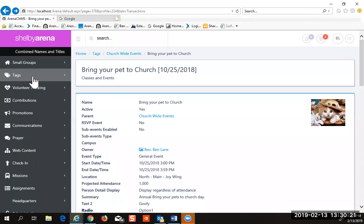What kinds of discounts can you have with an event? Promotion discount codes. What's the third one? Group discount. Very good. So you have group, early bird, and then regular discount codes.